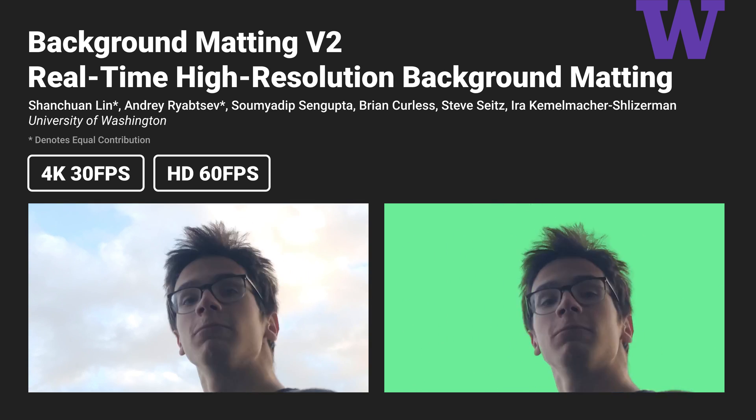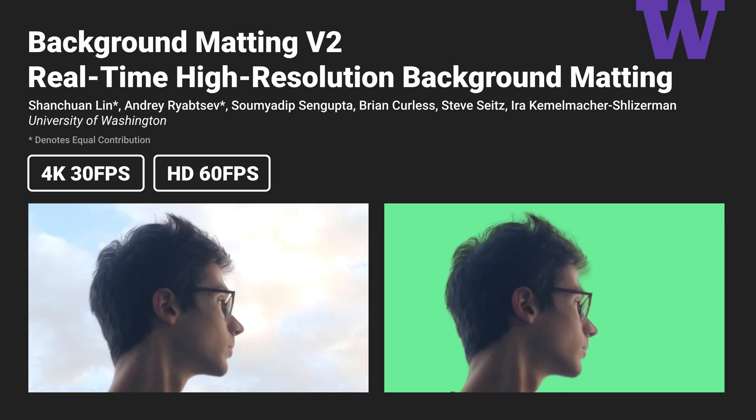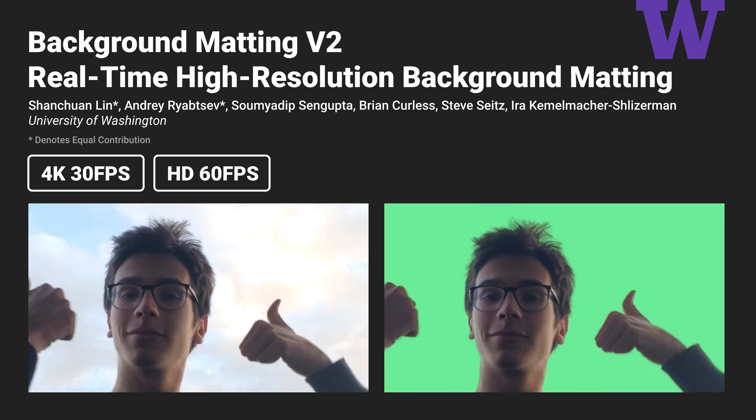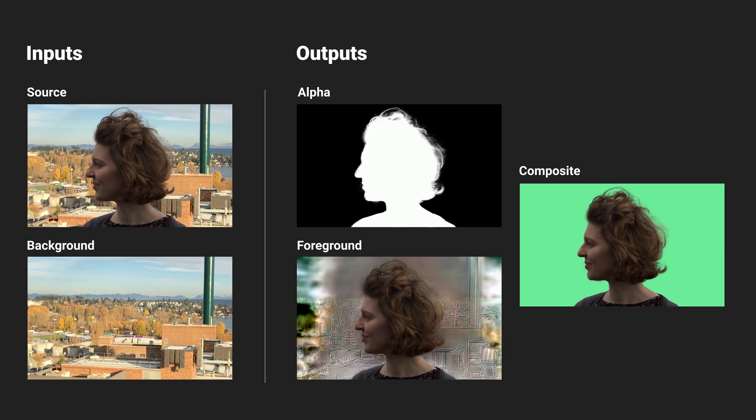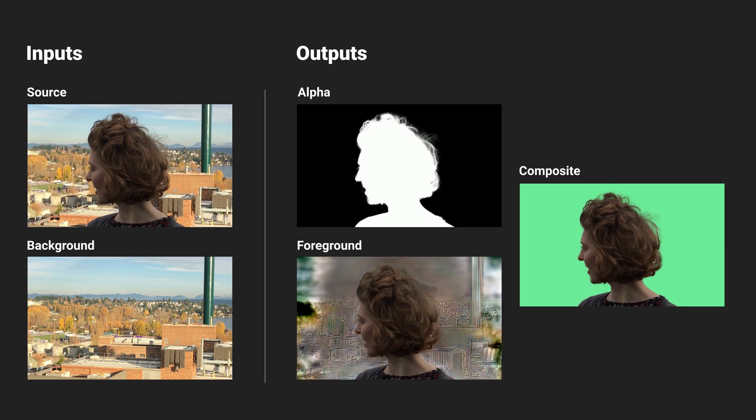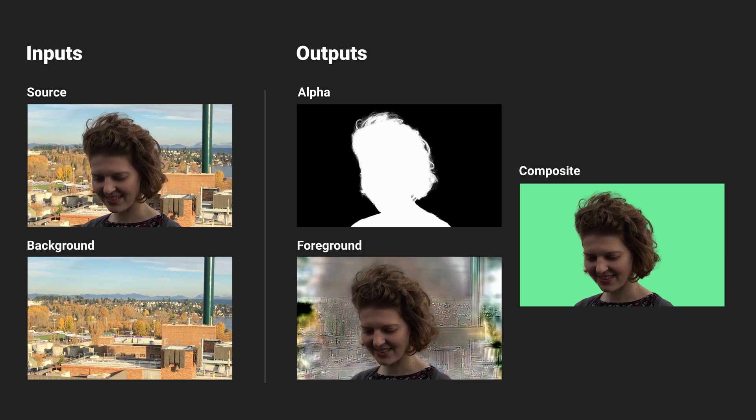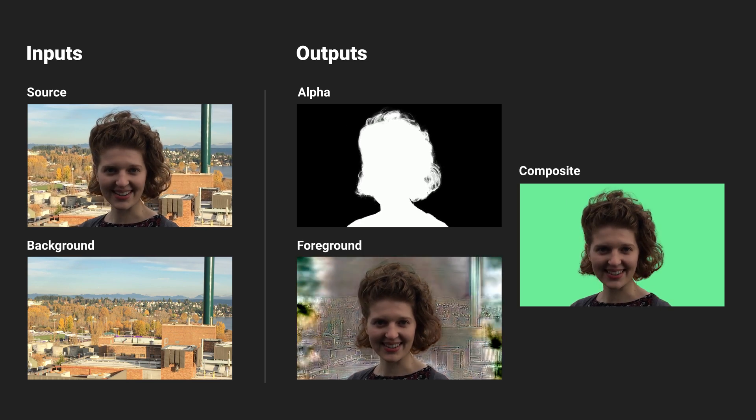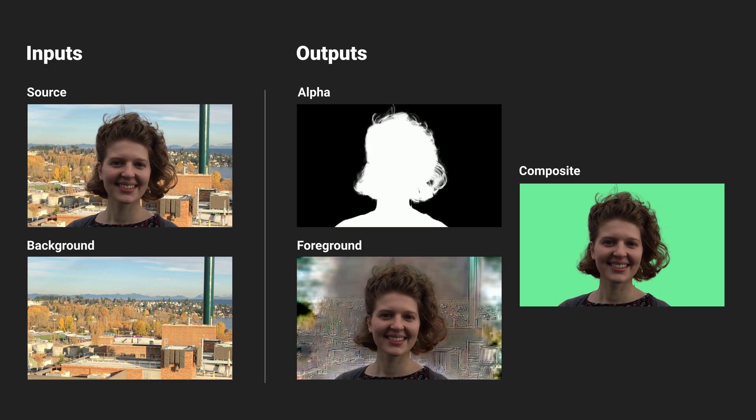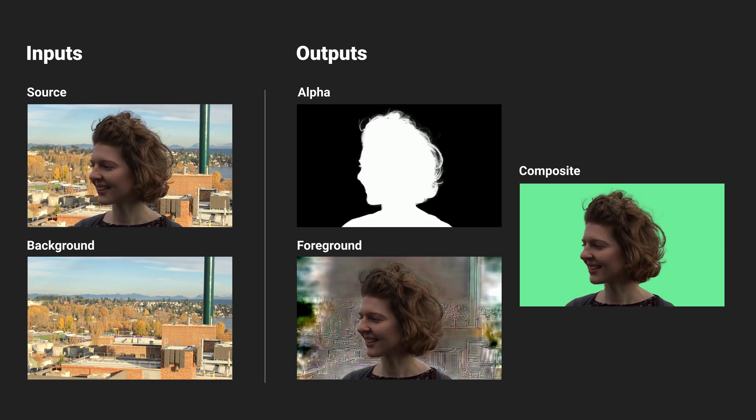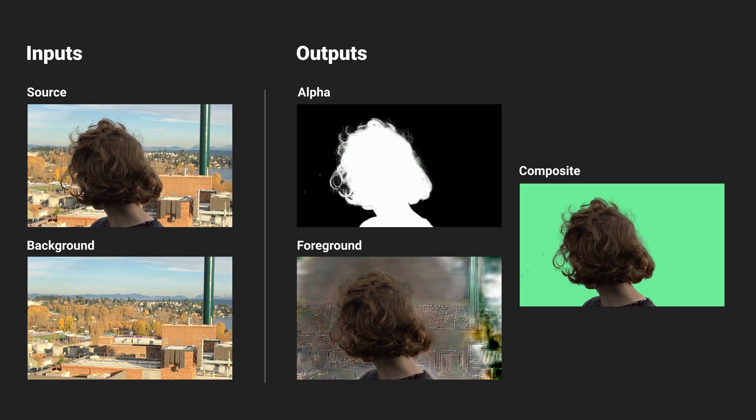The work is being conducted at the University of Washington. Our method requires capturing an additional background image without the human subject. With this information, we can produce extremely high-quality matting with hair-level detail. Here are some of the examples.